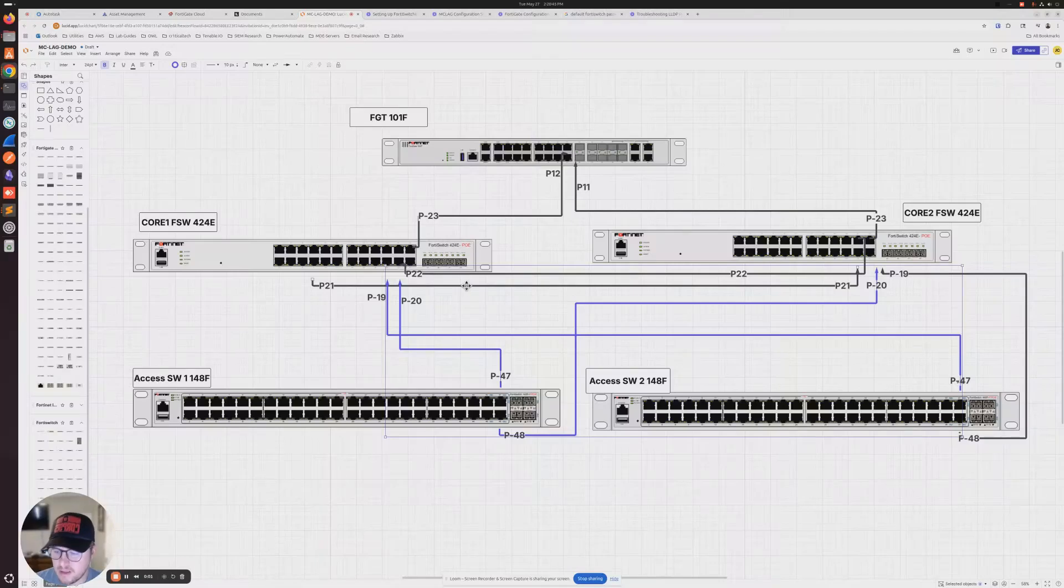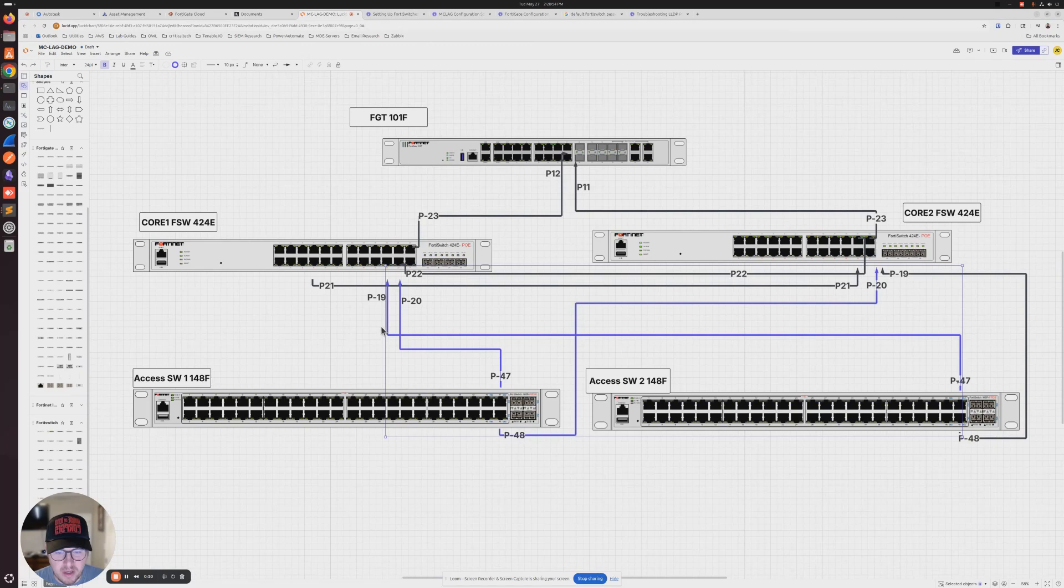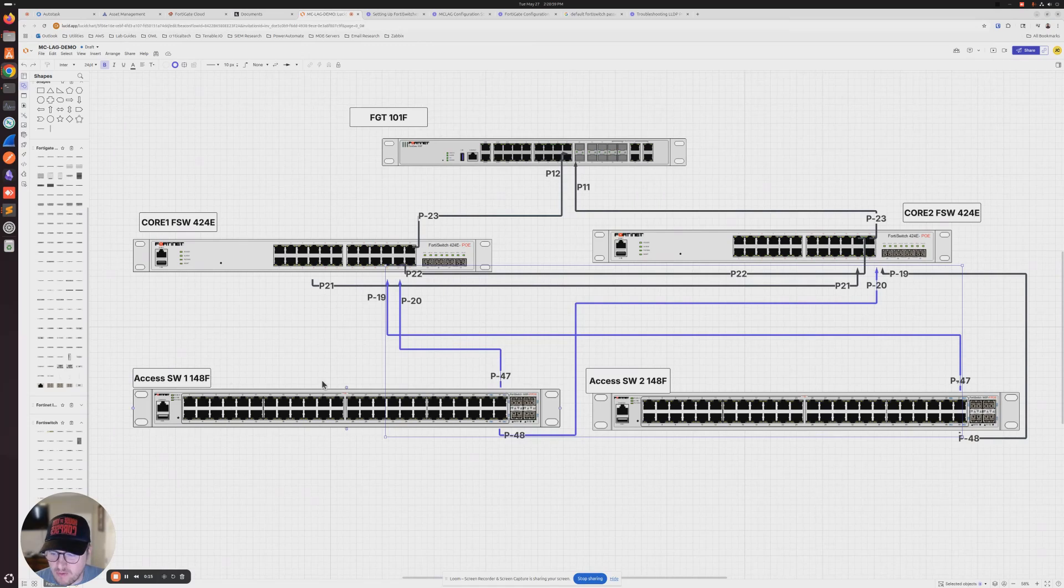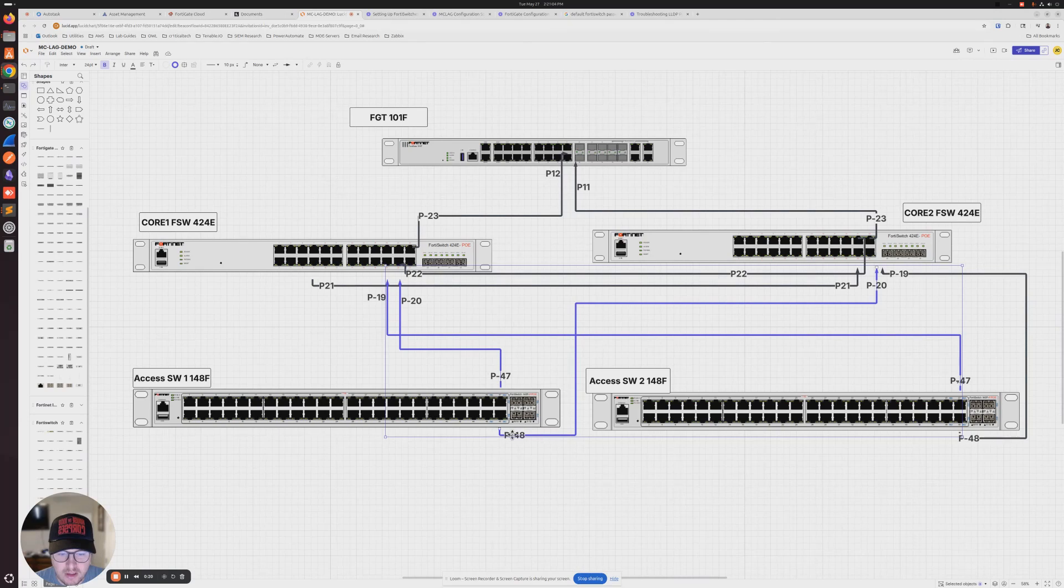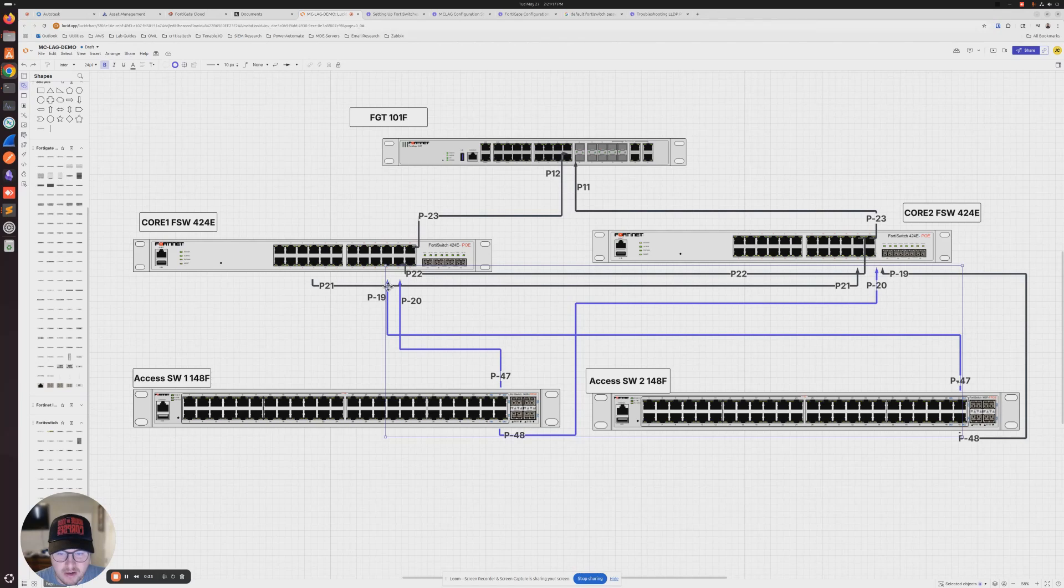Just to give a visual representation of how the switches are going to be configured after our next move. After we've established our MCLAG peer, we're going to take port 47 from one of our access layer switches, connect that to port 20 on a core switch, and then port 48 on that same access switch and connect it to port 20 on our core switch number two. We're going to do the same thing on our access switch two. Port 47 is going to go to 19 on core one, port 48 is going to go to 19 on core two.